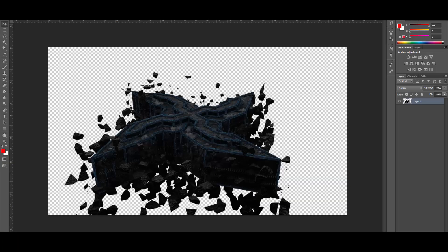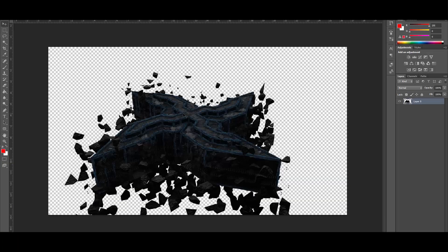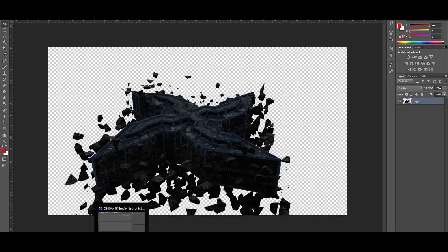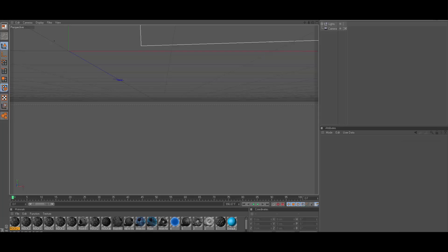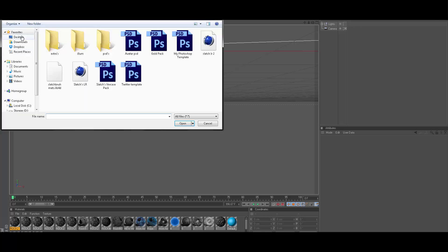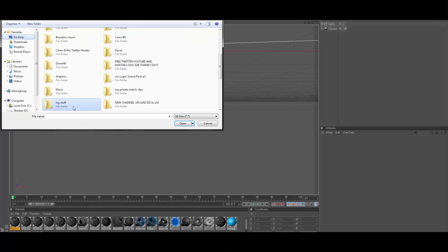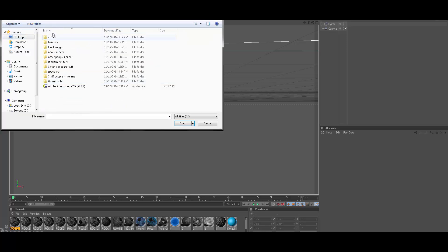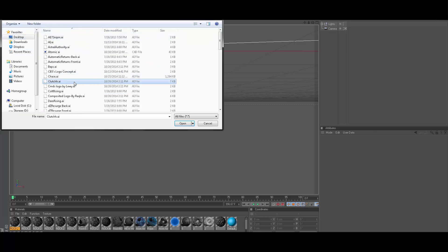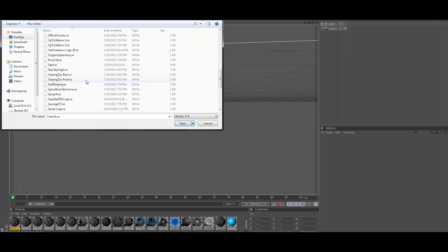Yo what's up guys it's Latch, I'm going to teach you guys how to make a render like this. I'm just going to dive right into it because there's a lot of stuff involved in here and I've got to make this as quick as possible.